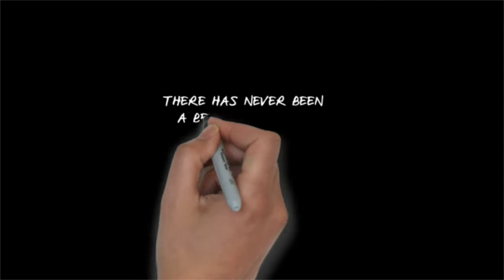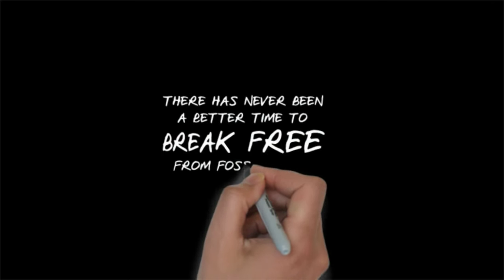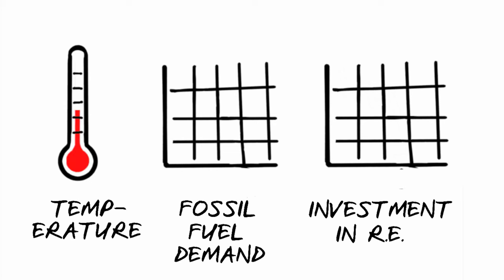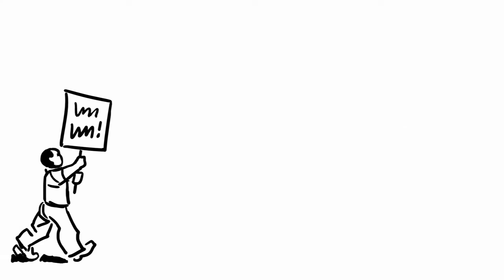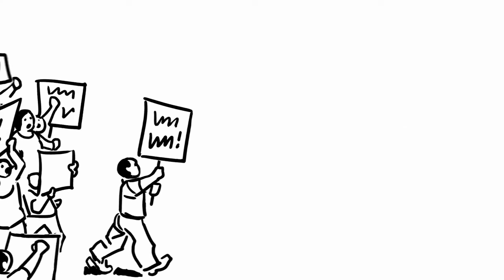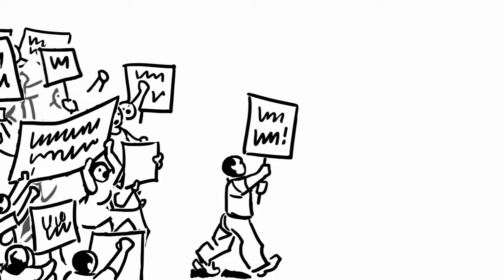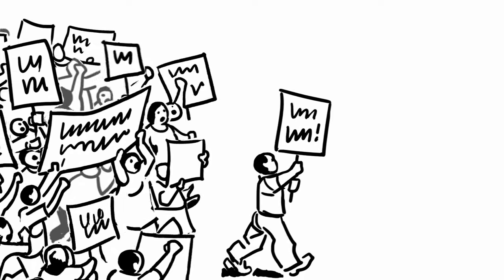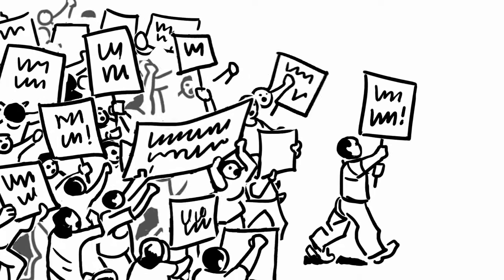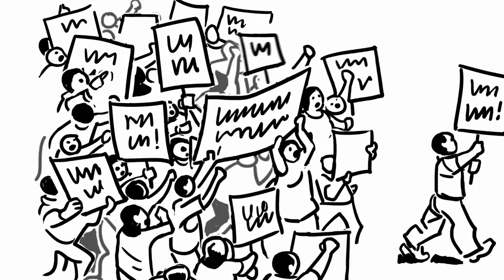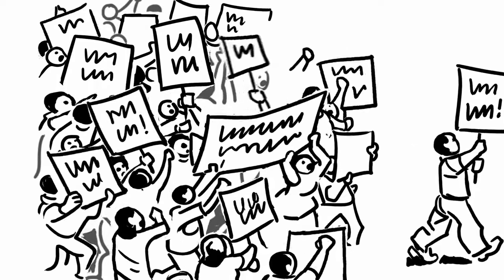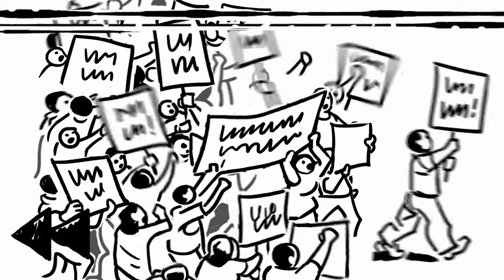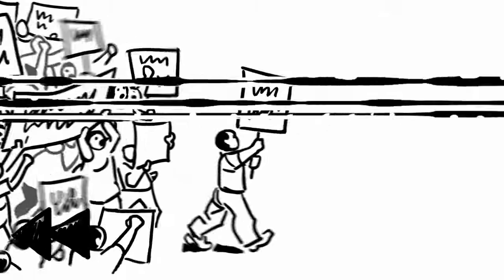There has never been a better time to break free from fossil fuels. Rising temperatures. A plummeting demand for fossil fuel. A massive global investment in renewable energy. And a growing pro-planet movement challenging governments to honour their climate pledges. These are the forces coming together into a perfect storm for good. But what is South Africa doing? Going in exactly the opposite direction.